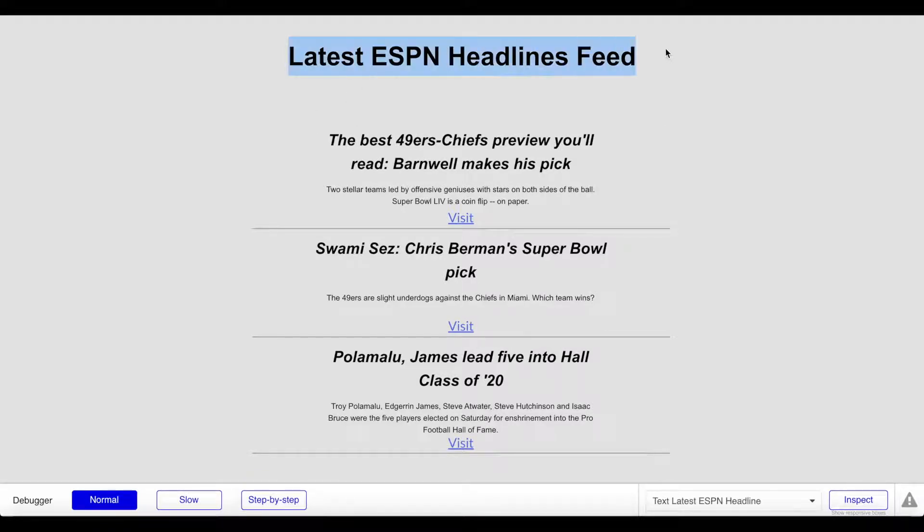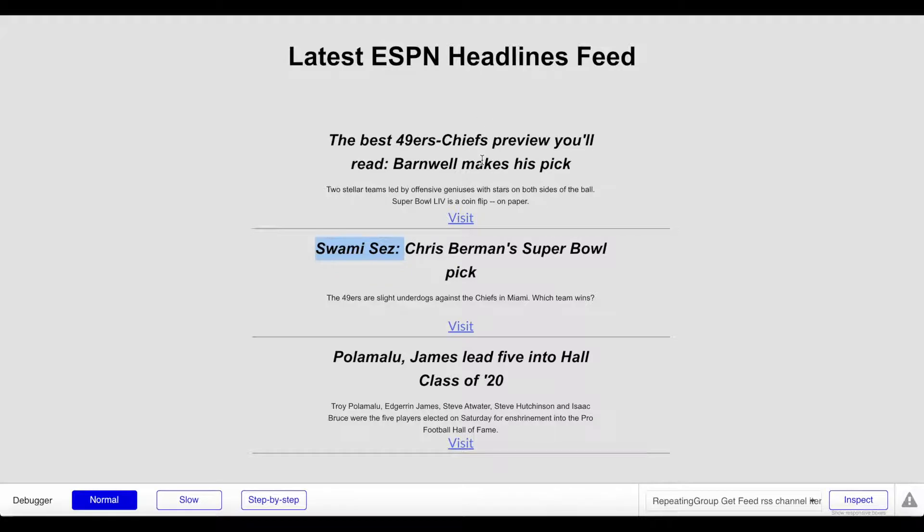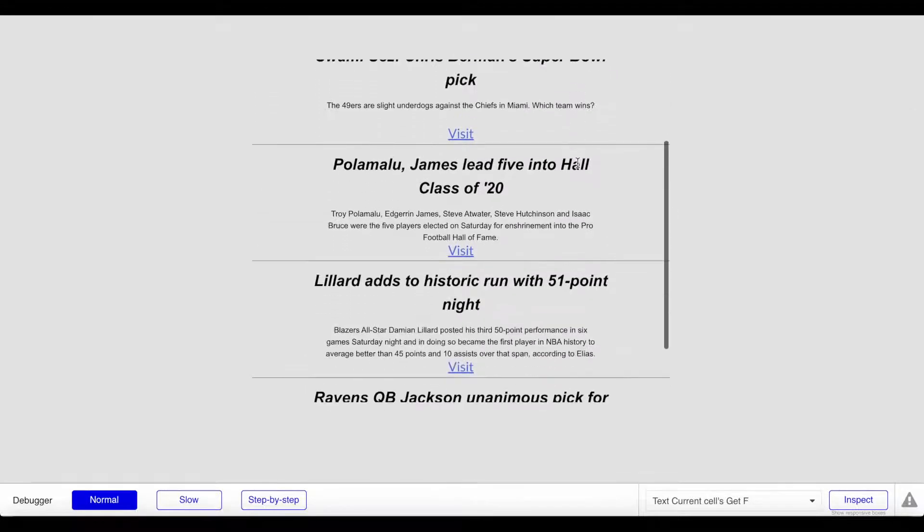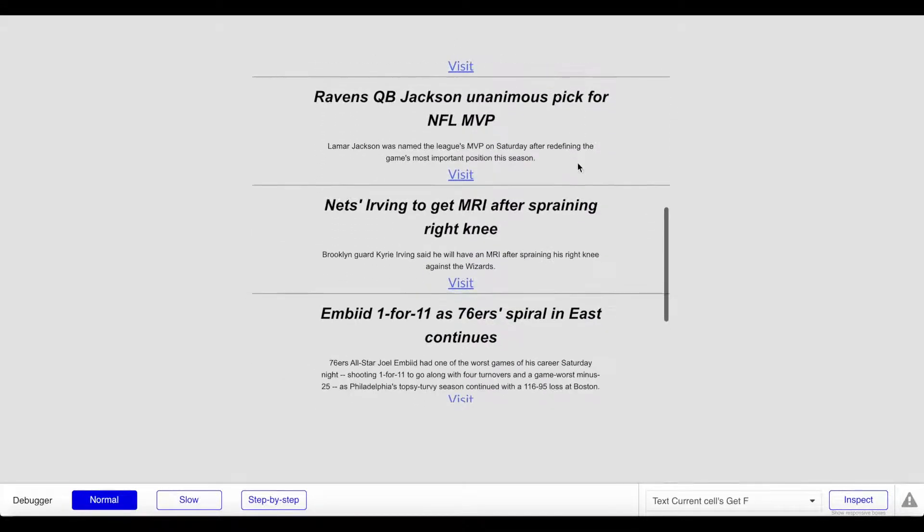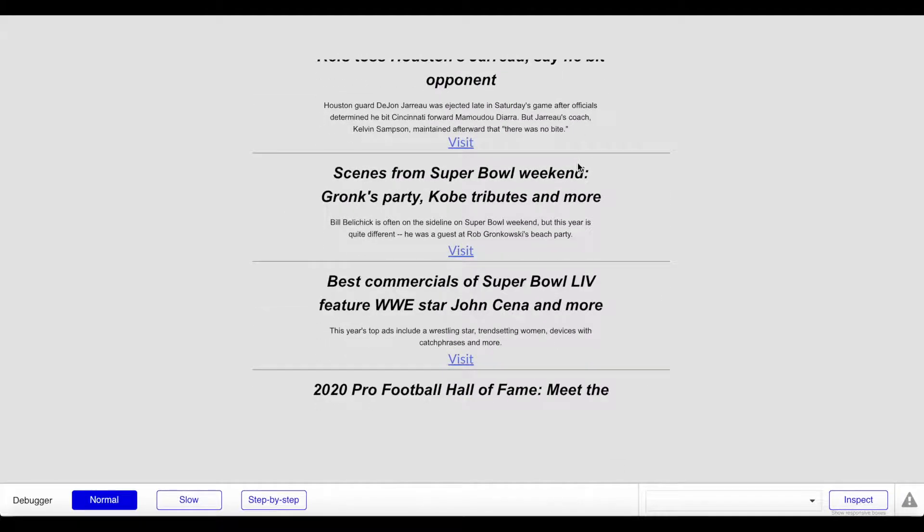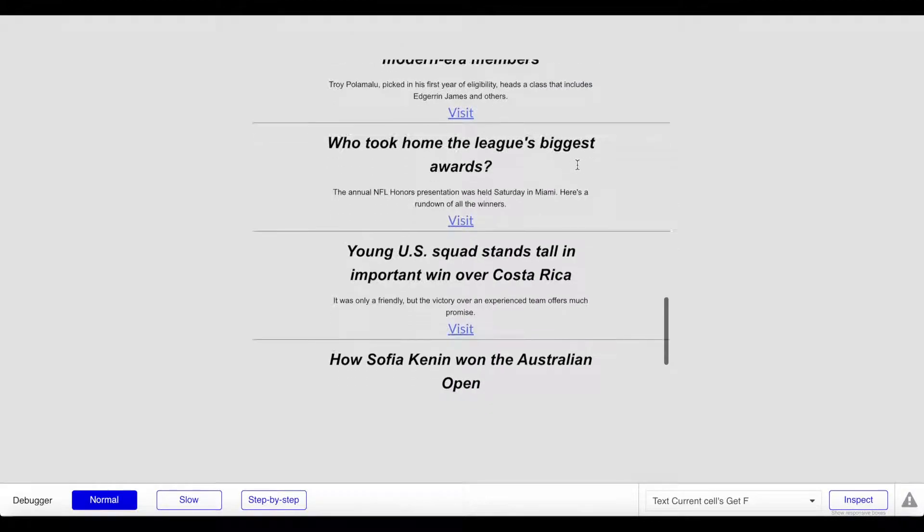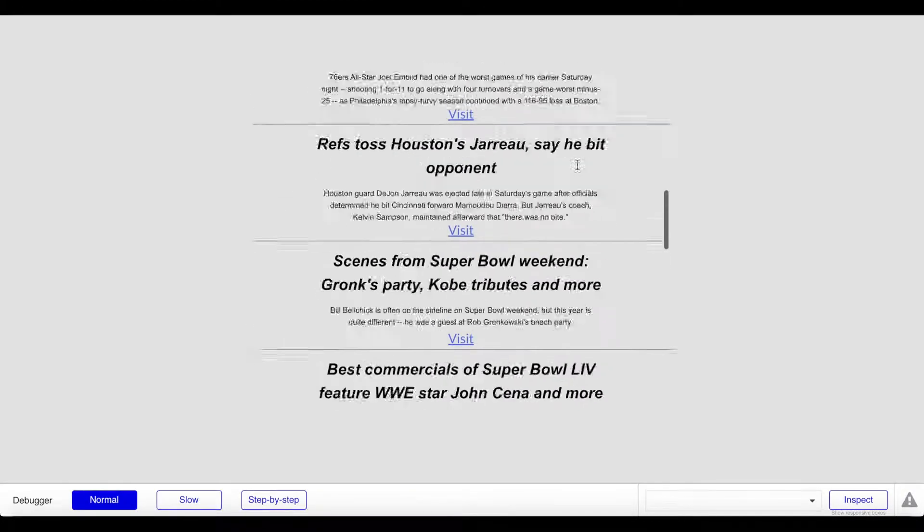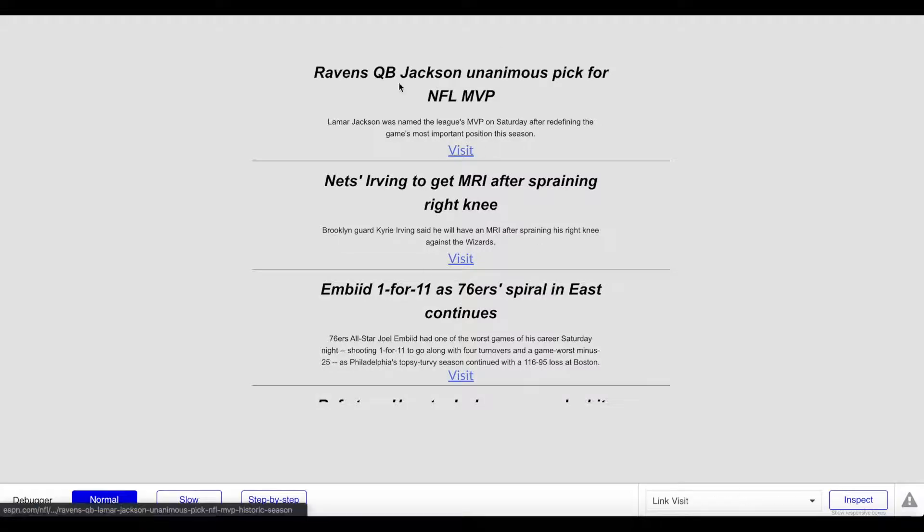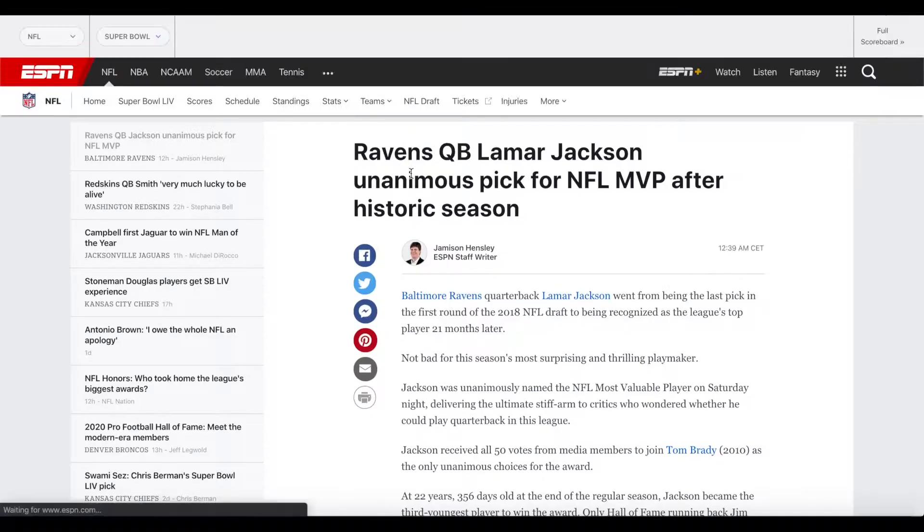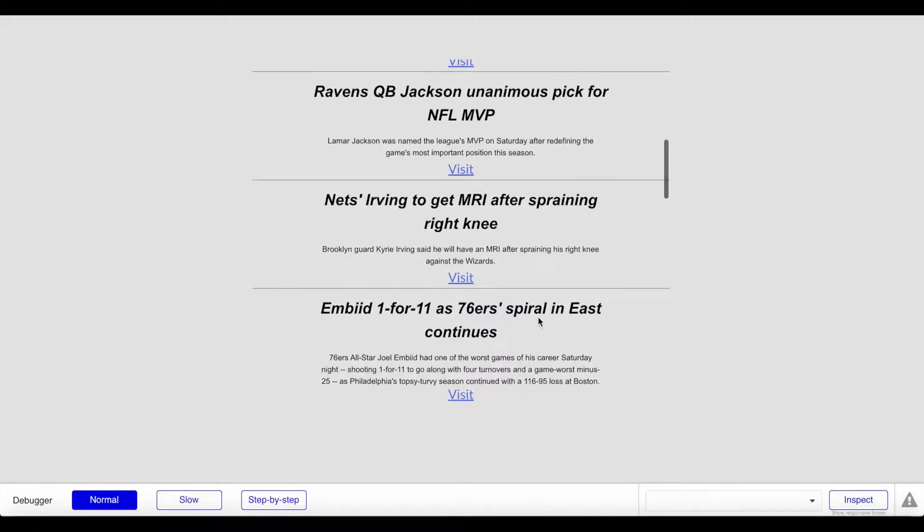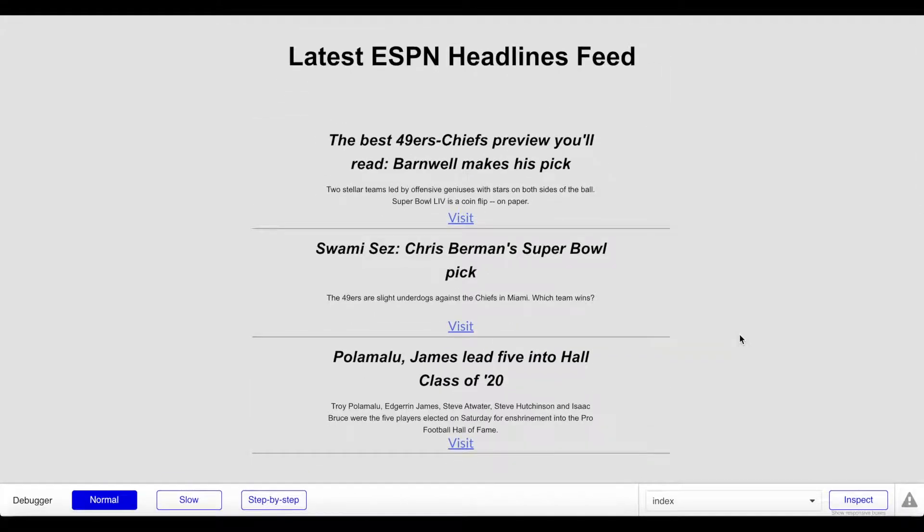As you can see, our RSS feed implementation works really nicely. We have a list of the latest ESPN headline feeds. This is the title - best 49ers chiefs - we have the description, and each entry within the RSS feed is separated with these lines in our repeating group. We have a scrolling repeating group so we can scroll down through all the entries within the RSS feed and see all the newest articles that were published, or the news headlines that were published by ESPN. We can click on something and we'll be brought to the page. Your users can take a look at the individual information.